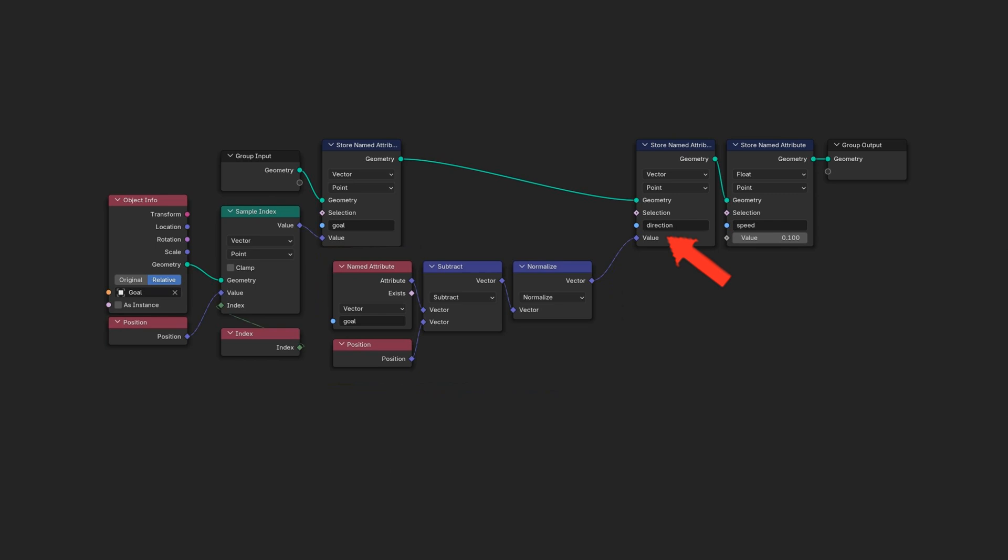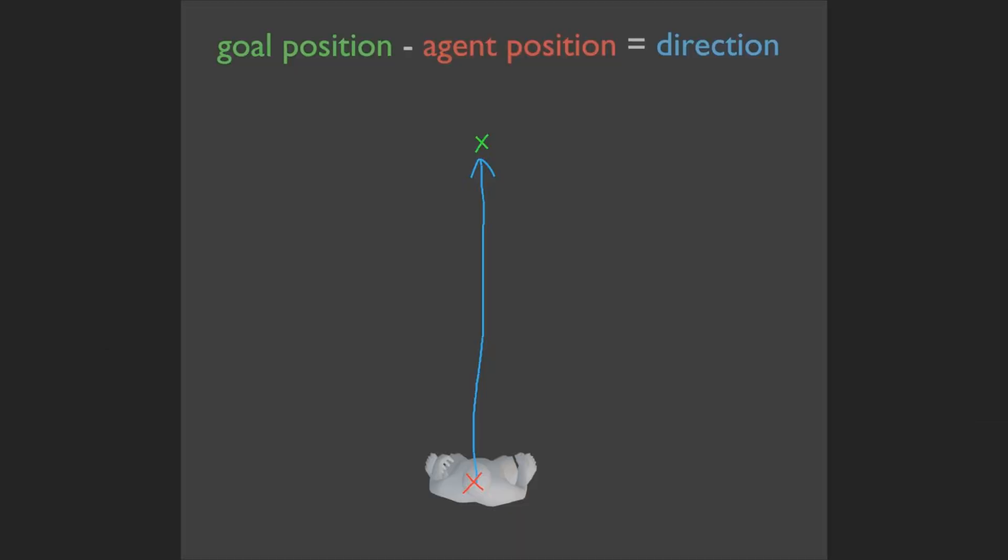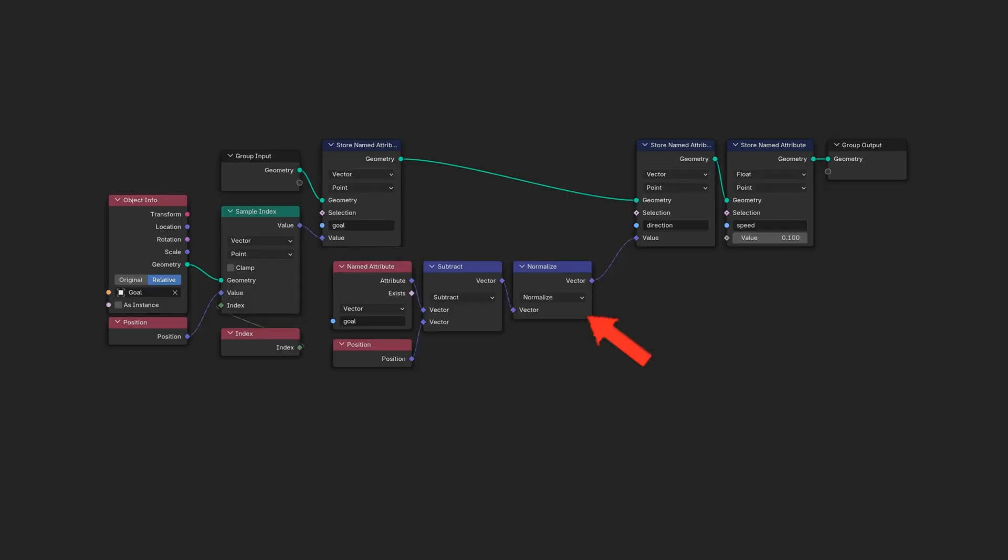Let's now use these goal positions to derive the direction vector. We can compute the direction on each agent through a simple vector subtraction. Goal position minus agent position yields our basic direction vector. And let's normalize it so its length equals one.